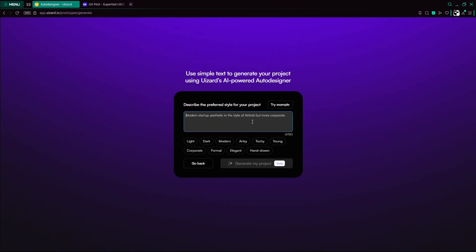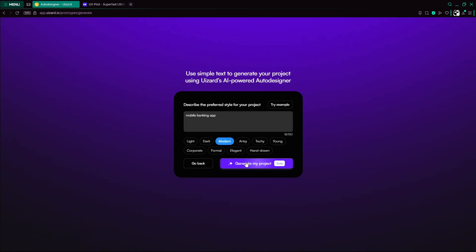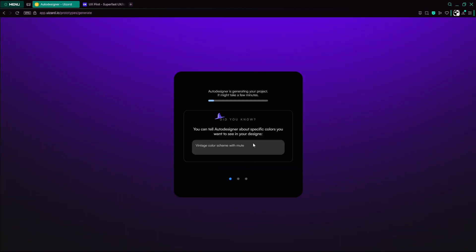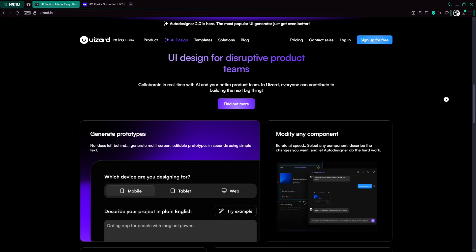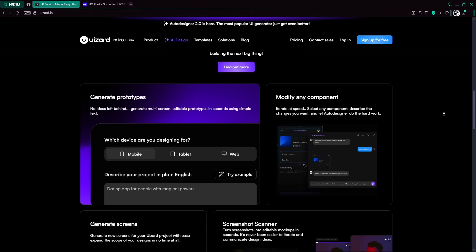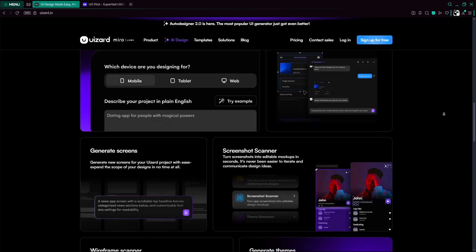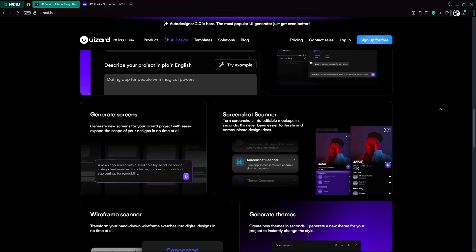Instantly, Autodesigner produces multi-screen mockups. You can then use the screenshot or wireframe scanner to convert sketches or actual screenshots into editable UIs. Within seconds, UIZard delivers a complete, editable prototype with real-time collaboration and hand-off-ready assets. It's fast, intuitive, and ideal for those without deep design experience.